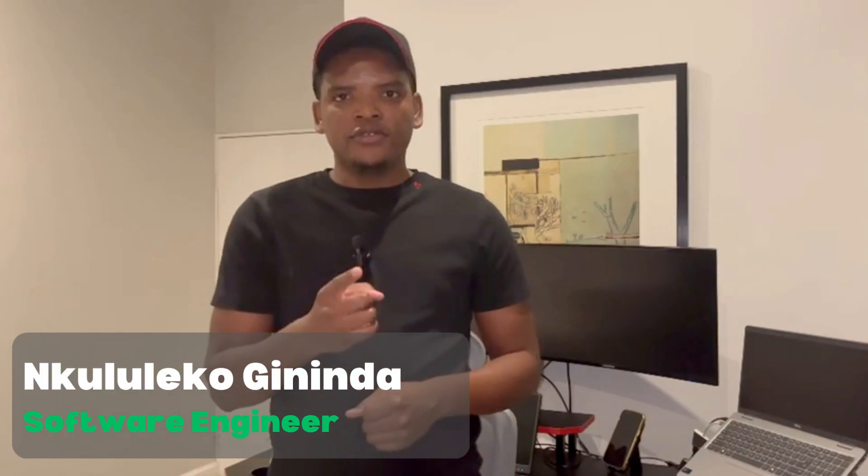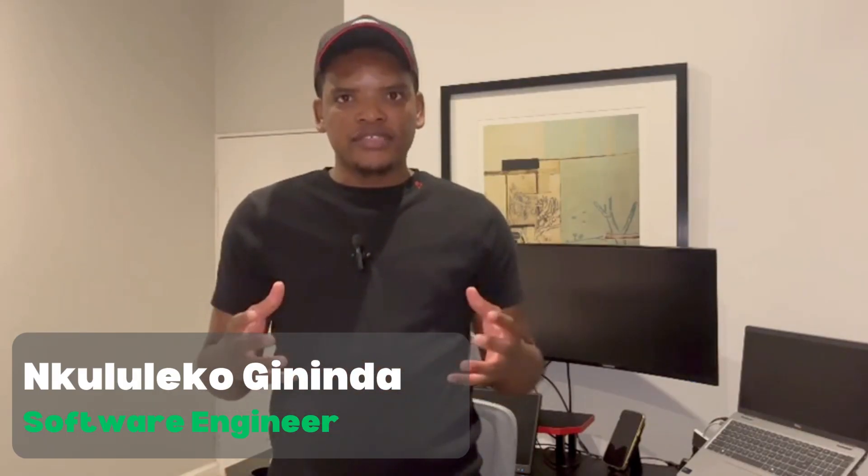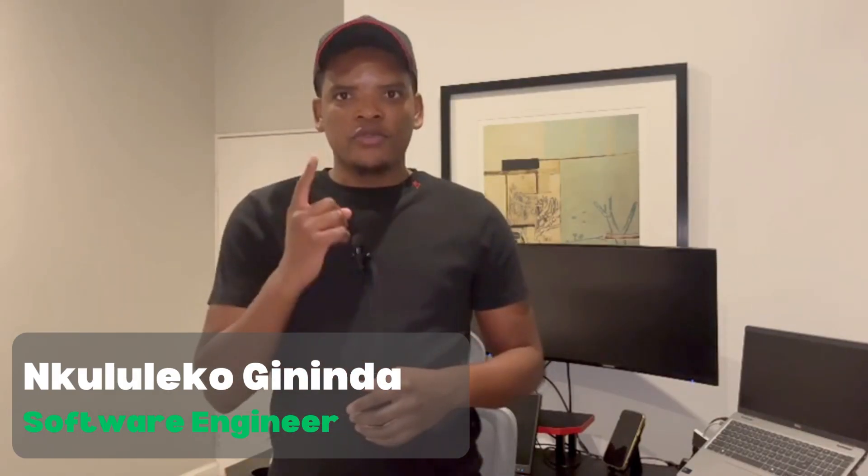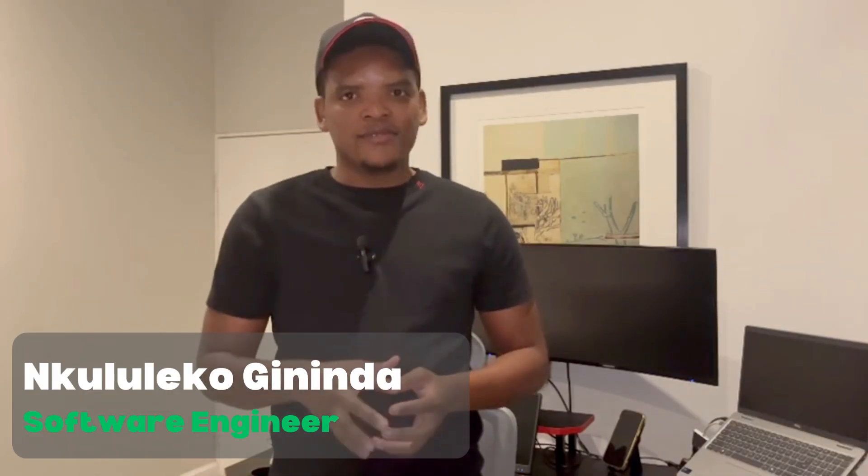So without wasting any of your time, let's get cracking.